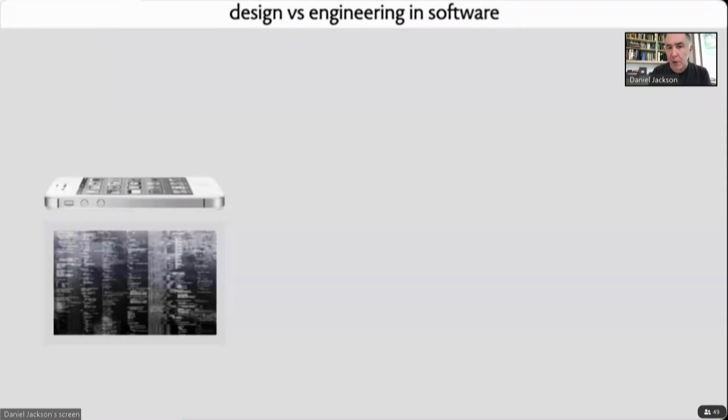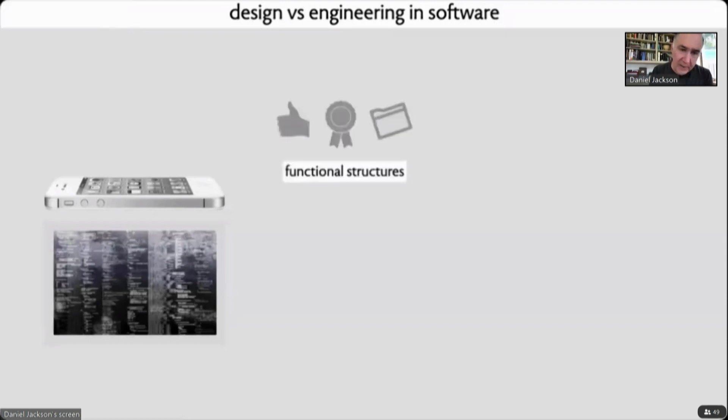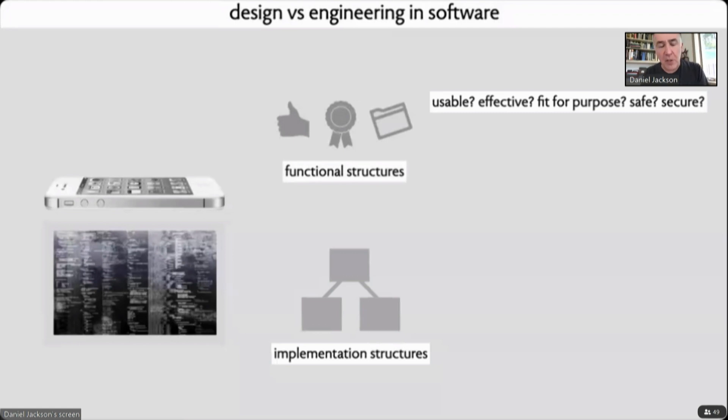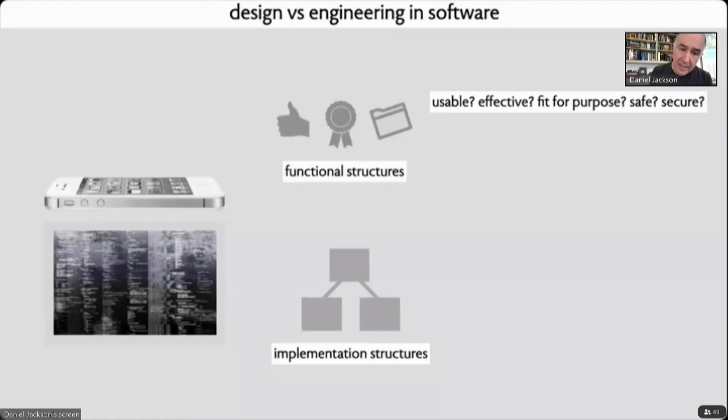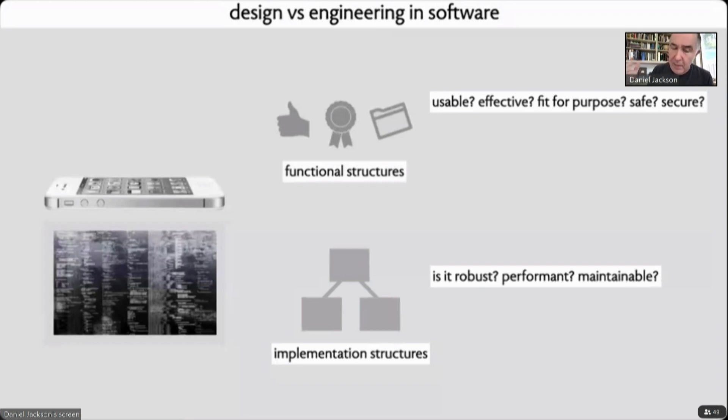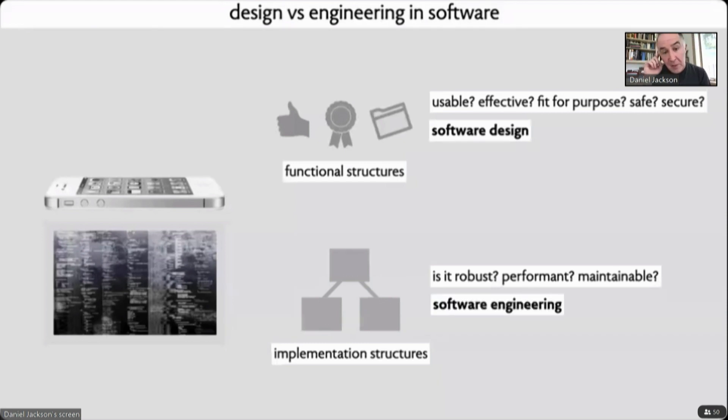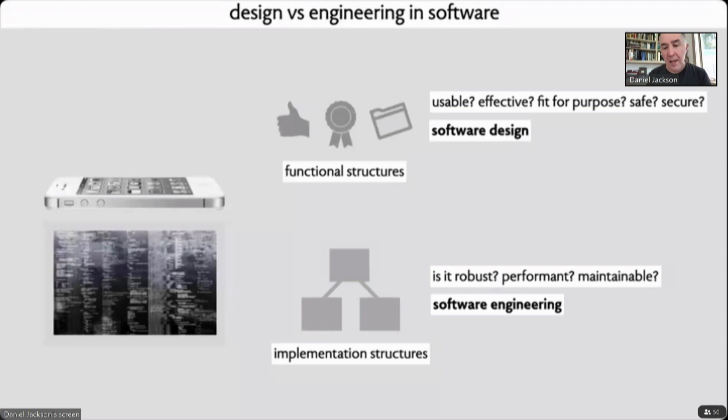I have a view of design in software that distinguishes it from engineering in the following way. When you design software, you have to create functional structures and then implement them in implementation structures. The choice of functional structures determines whether your software is going to be usable, whether it's effective, fit for purpose, whether it's safe and secure. The choice of implementation structures largely determines internal aspects like whether the software is robust, maintainable, and performant. I refer to the former category as software design because it's essentially what happens at the interface between people and machines. And I refer to what goes on inside the code as software engineering.